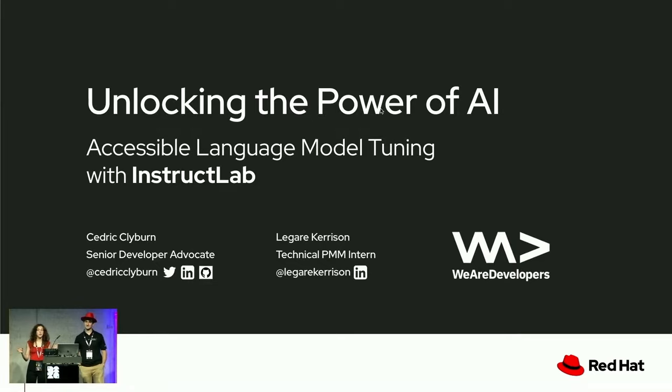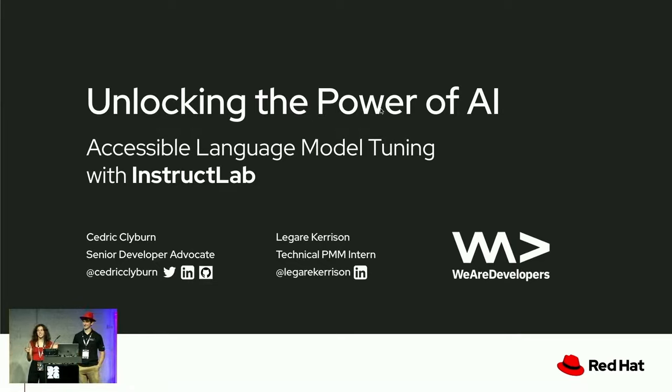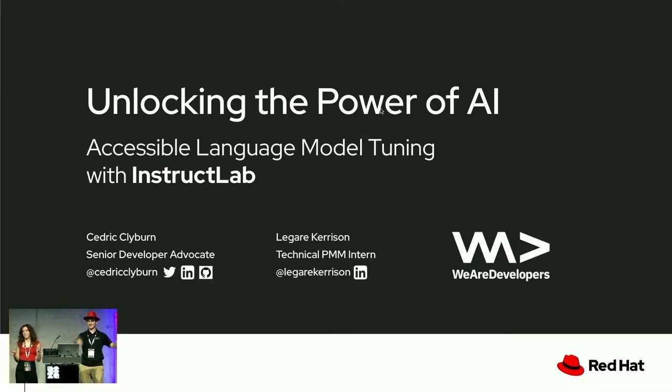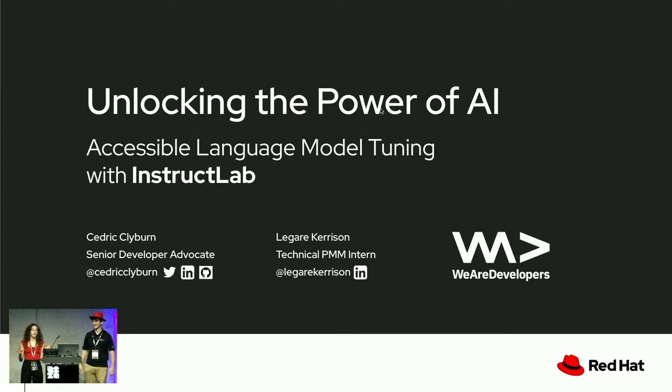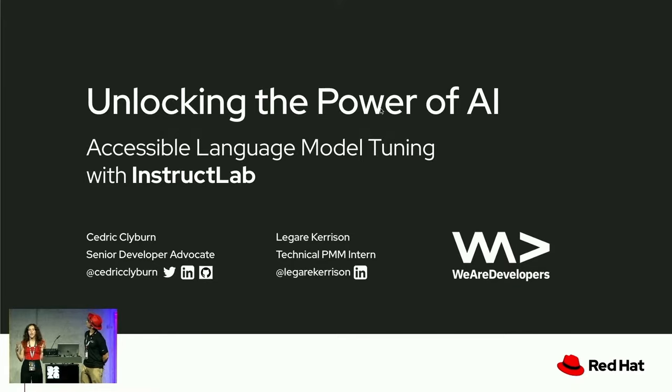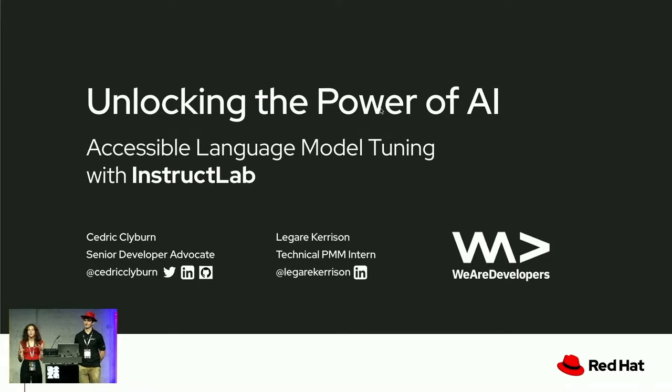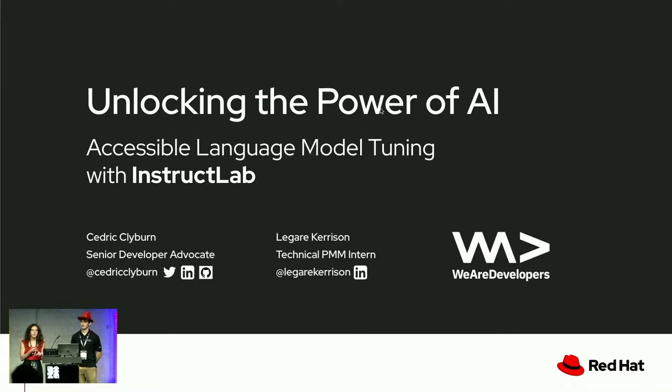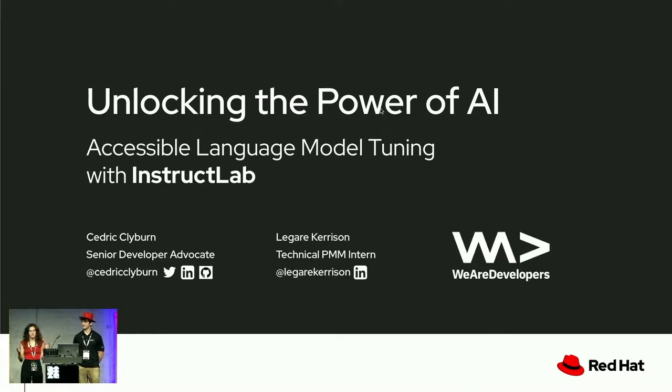Today we're going to be talking about artificial intelligence. I'm sure you've never heard of it. Just kidding. We've all heard a lot about it, but we're going beyond these generalist large language models to talk about how we can fine-tune them and specialize them to improve their accuracy, transparency, and make them work best for our use cases.